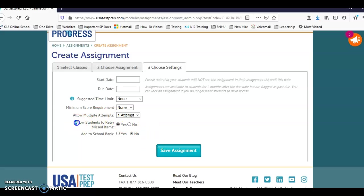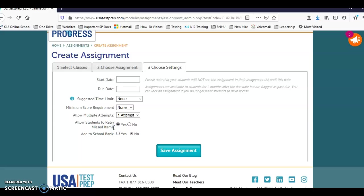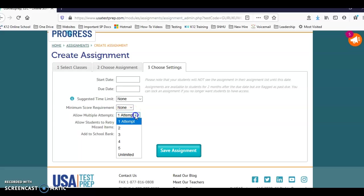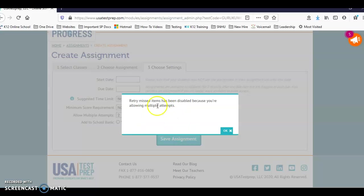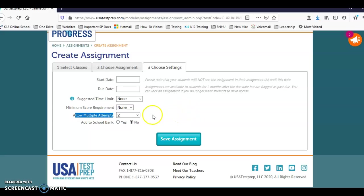However, they will only be able to retry their missed items immediately after the assessment. If they close out of USA Test Prep for any reason, or if their computer, or something happens and they close the tab by accident, they will not be able to retry their missed items. So that is something super important to let them know - it all has to be done in one sitting. You can select two attempts. So retry, it says it's been disabled because we're allowing multiple attempts. When you have something like this, you will be also able to pull the report in comparison: the first attempt versus the second one.